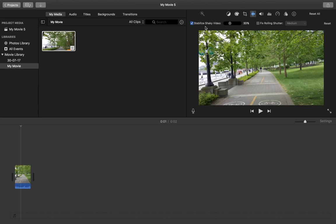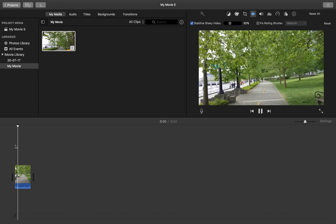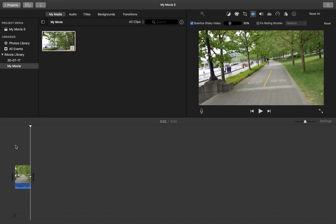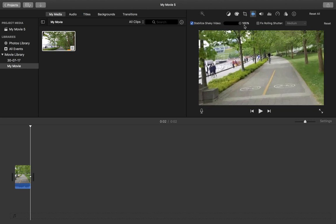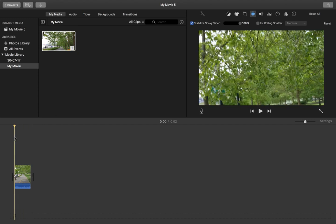Stabilization process has completed. Now let me play this clip. So if you are not happy with the amount of stabilization, you can adjust that here. You can see adjust the amount of stabilization. Let me make it 100 percent then play this clip again.